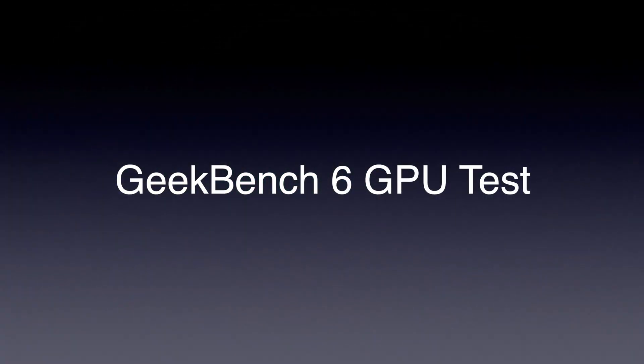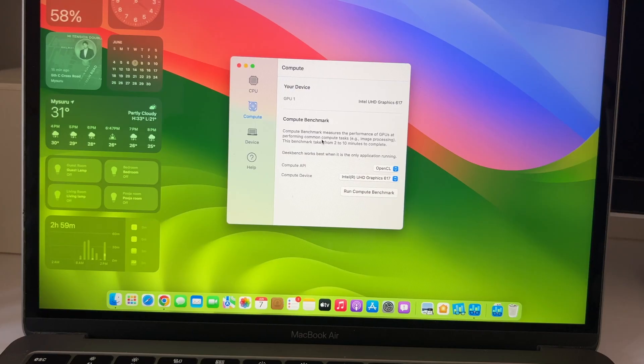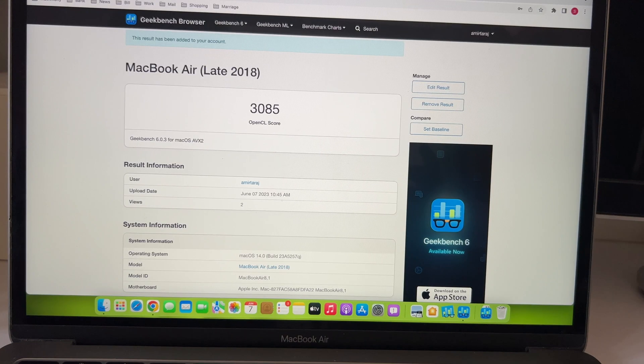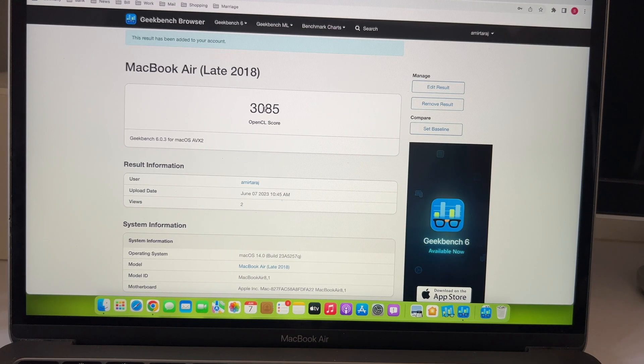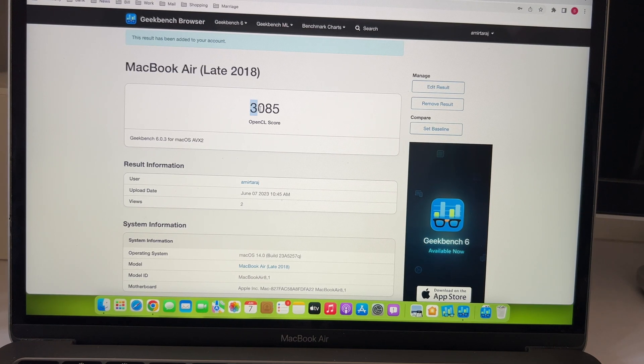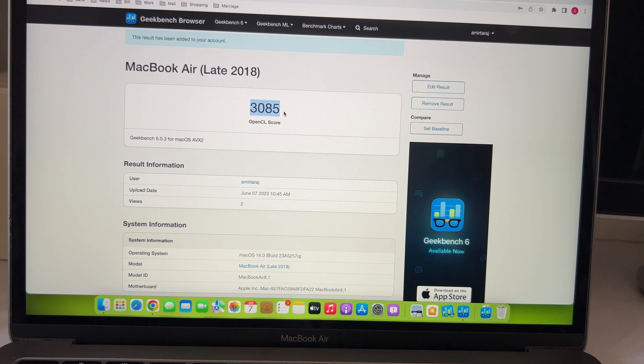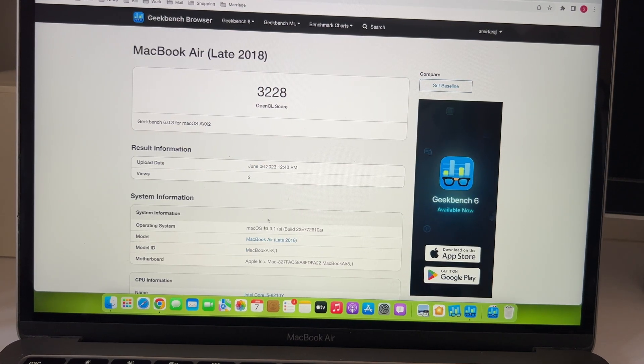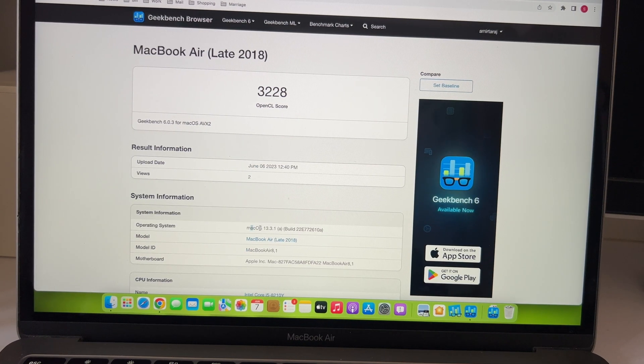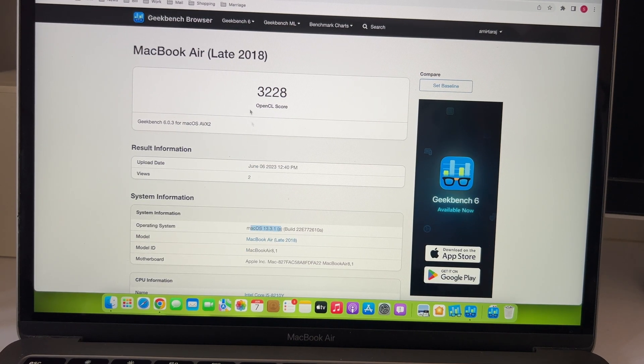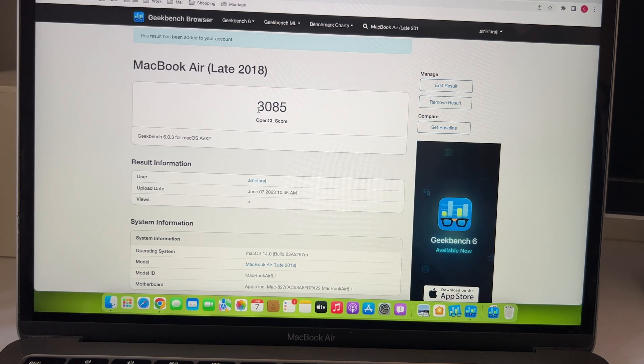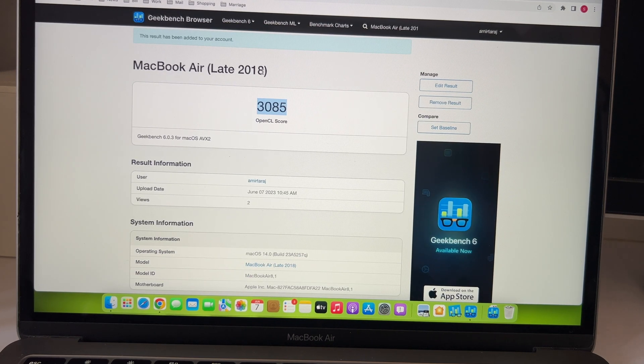Going back to GPU test with Geekbench 6, we got 3085 with the Sonoma compared to 3228 with Ventura which is again a slight downgrade. But again, nothing to worry about as I mentioned before.